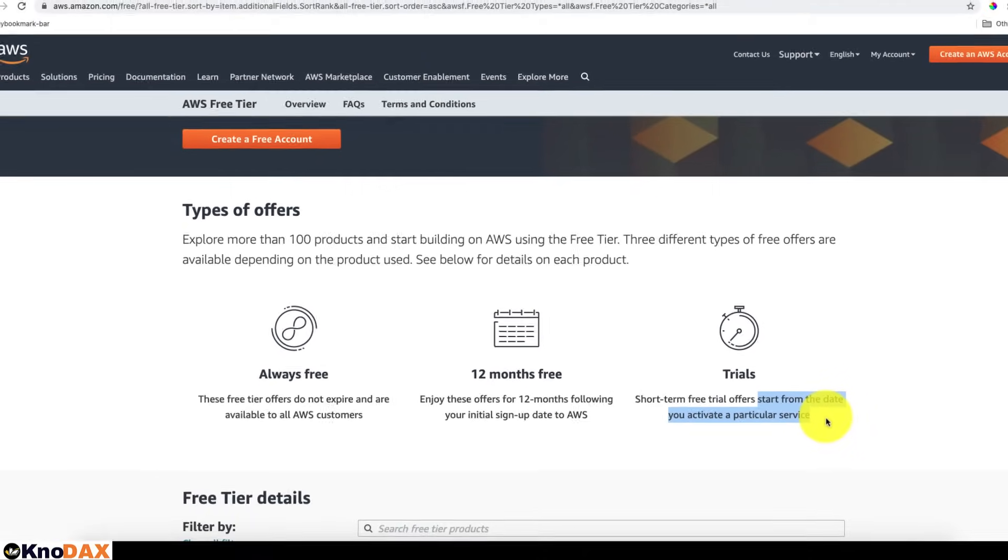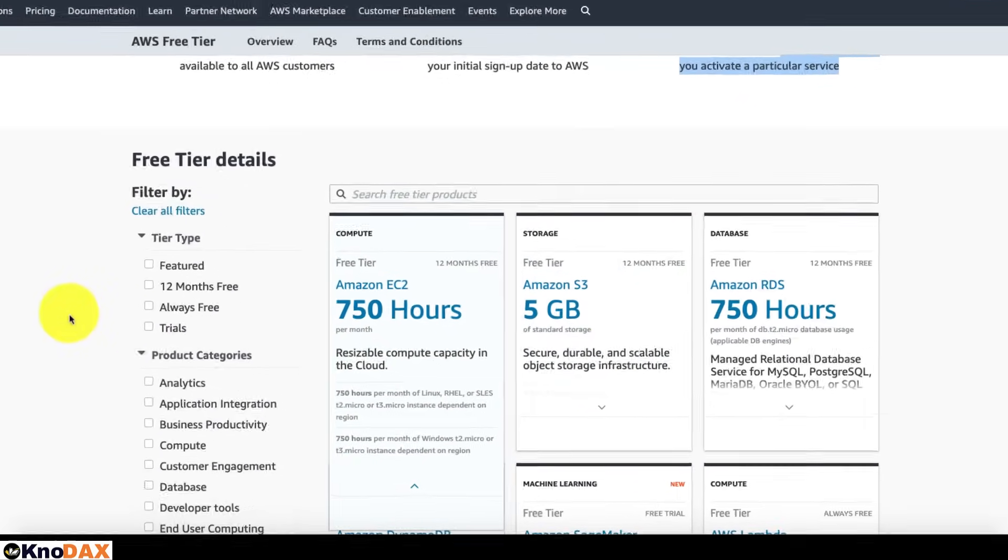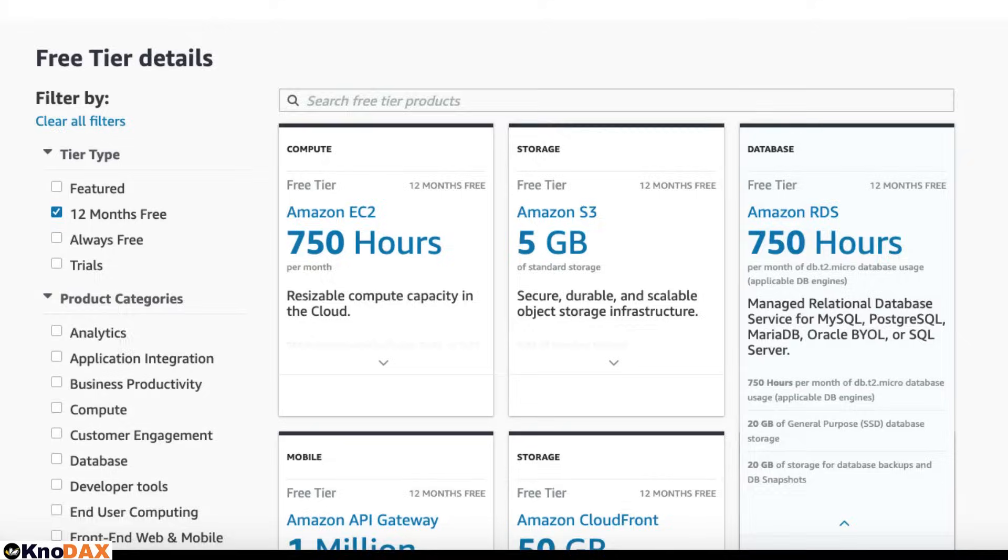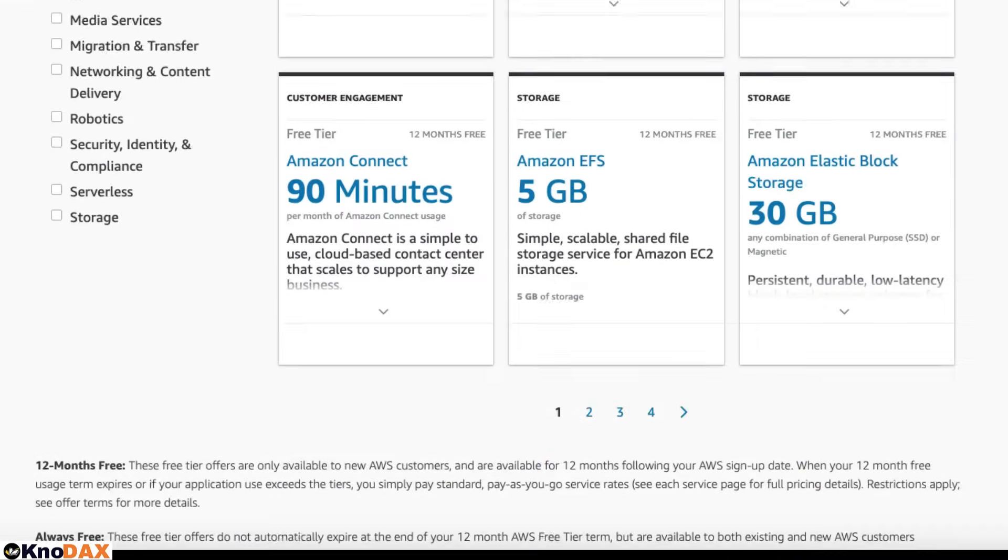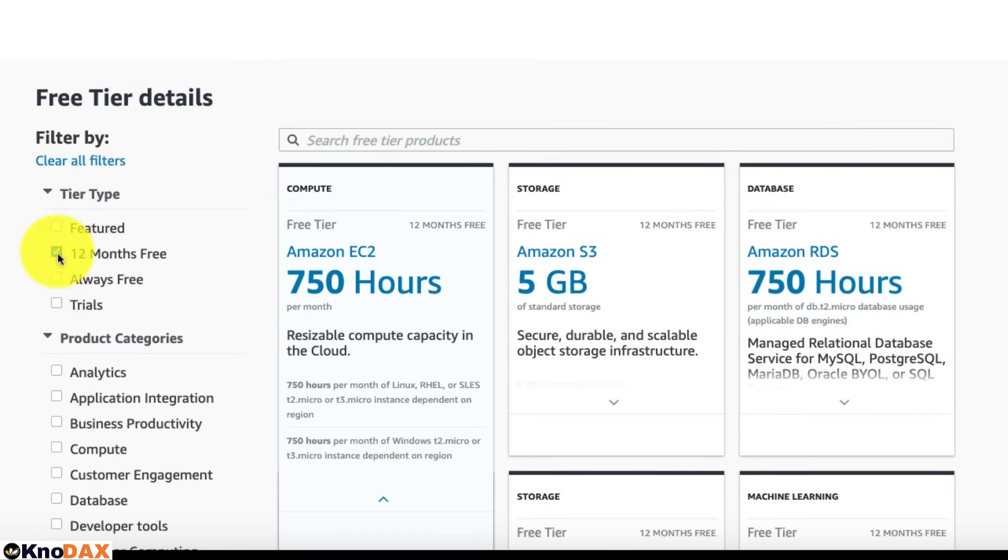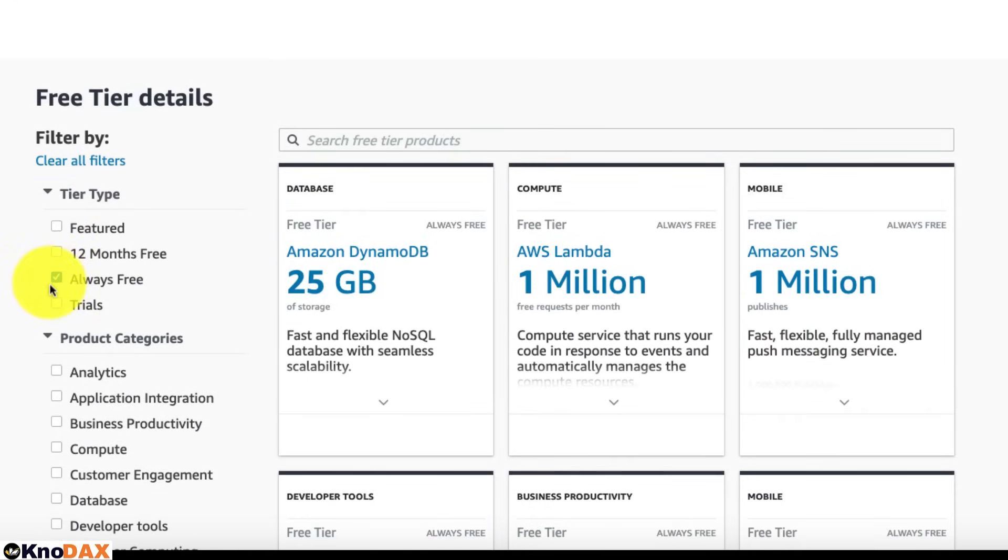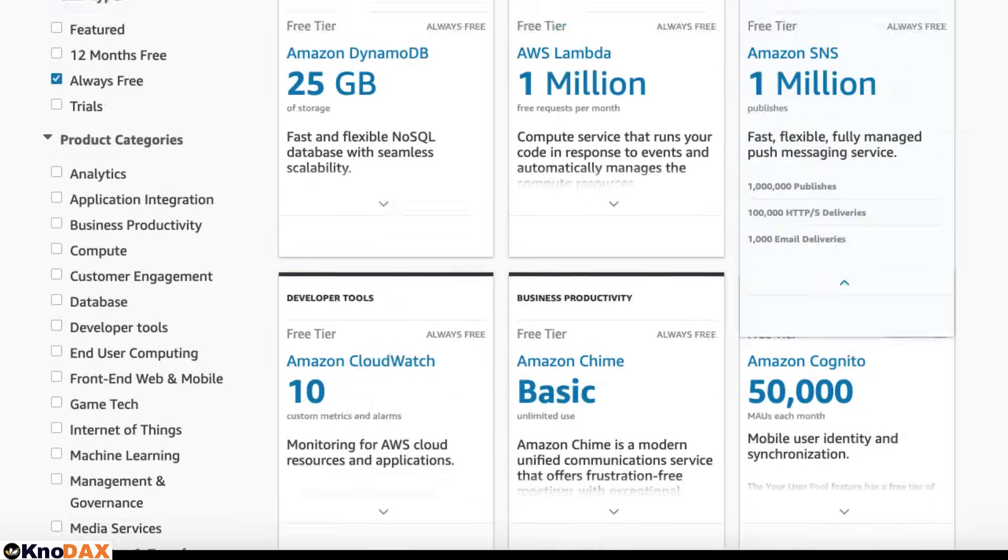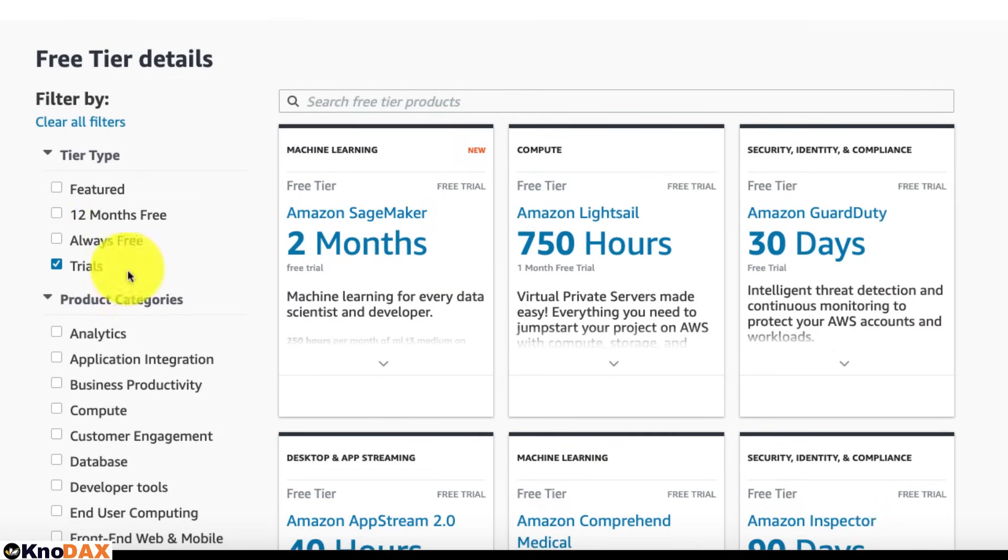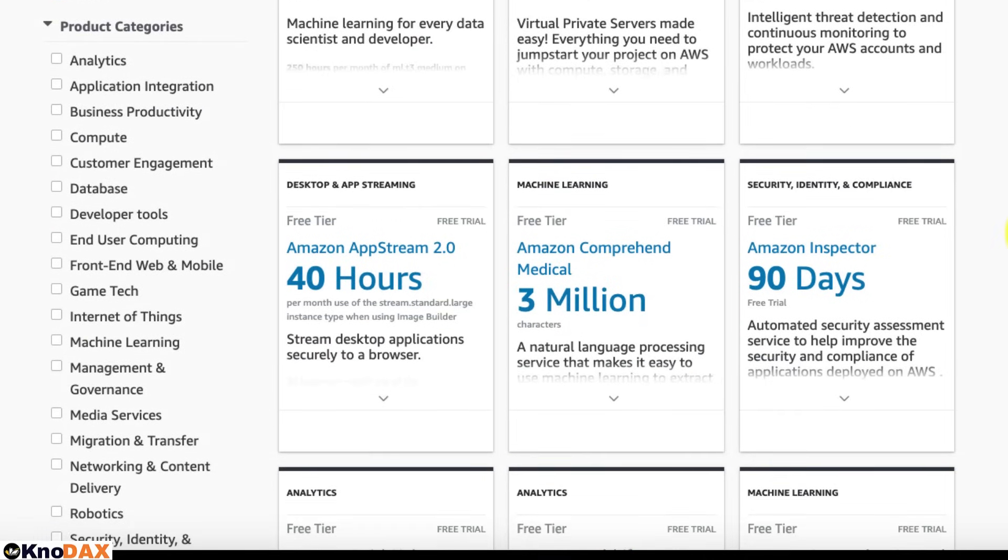Now, how will you know which services are in free tier and of which type? You can use the filter by clause given on this page. For example, if you are looking for services that are 12 months free, you check the 12 months free box and you will get the services which are free for 12 months. If you're looking for always free services, you check the always free check box and you will get the service which is always free. And the same concept applies to trials as well. If you check the trials check box, you will get the services which are free on short-term trials.